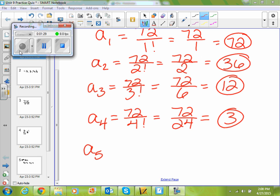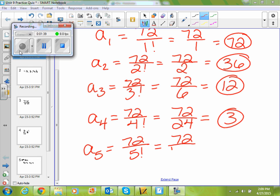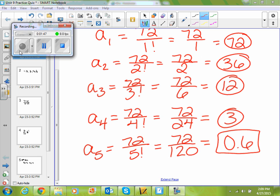And then lastly, if I plug in five, I get 72 divided by five factorial. Five factorial is five times four times three times two times one, which is one hundred and twenty. And 72 divided by one hundred and twenty gives me zero point six. So to find your term, you just plug stuff in.